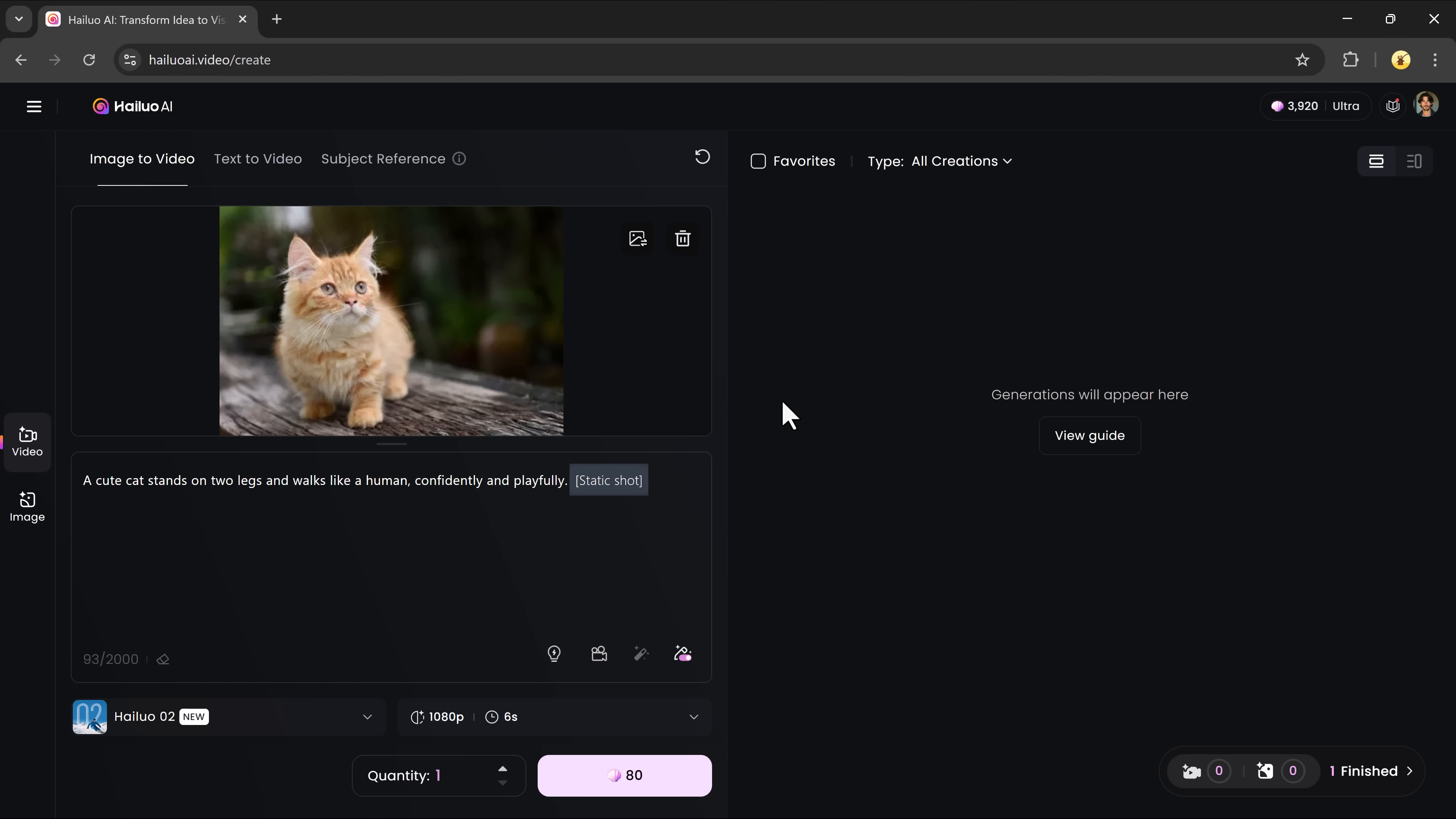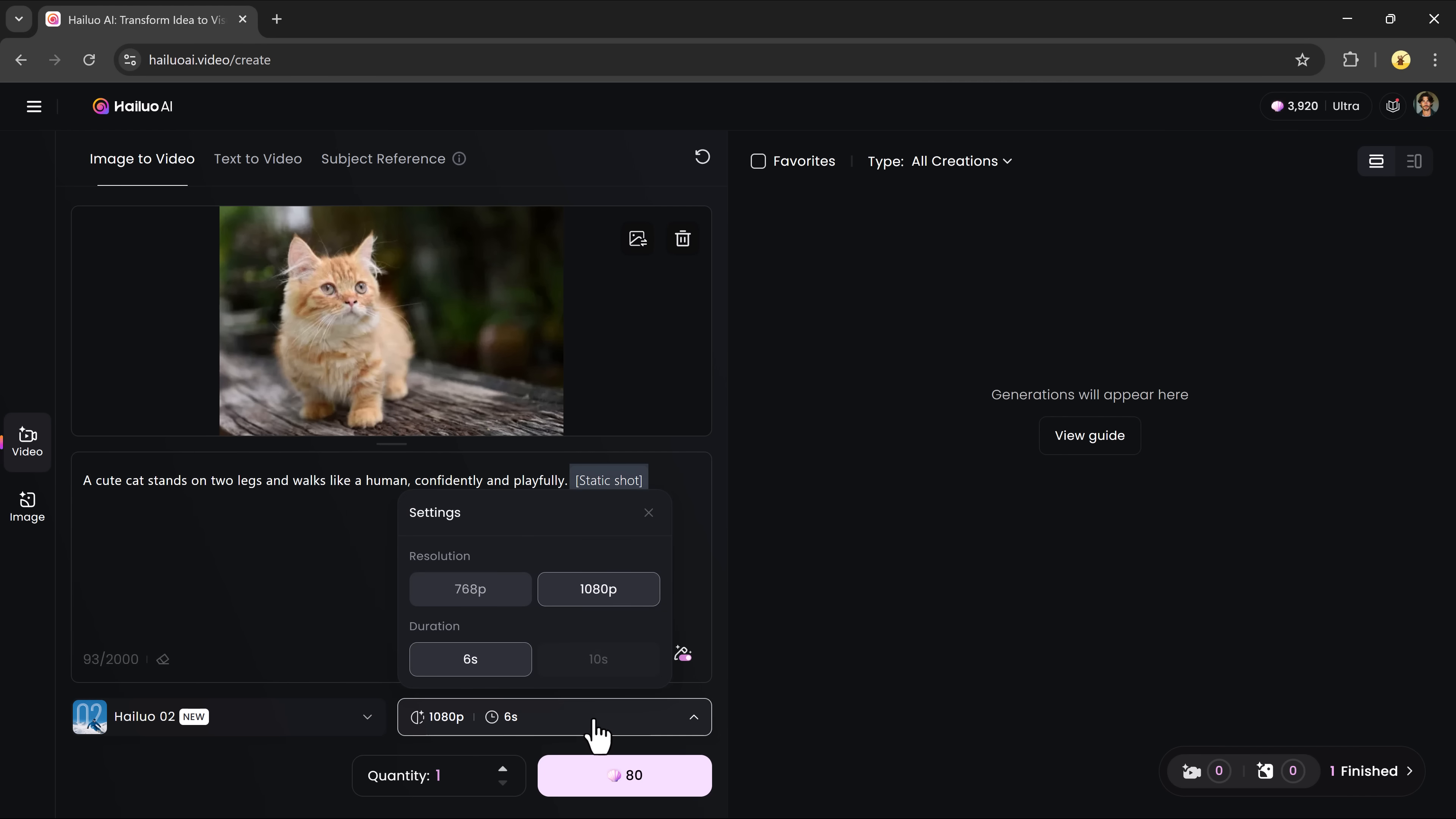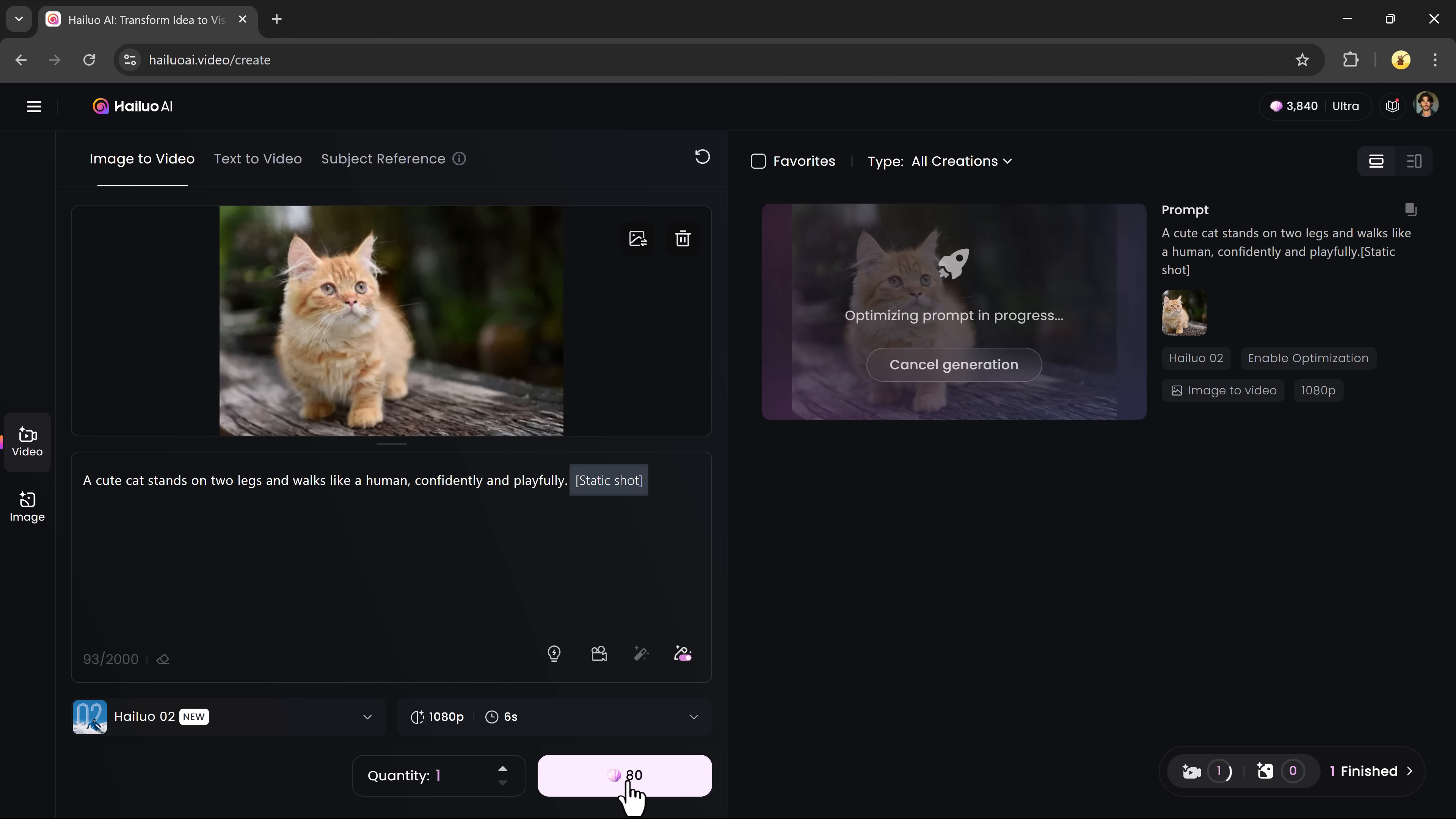Then, select the video generation model. Make sure to choose Helio Zero 2, the most powerful option available. Pick your resolution, 1080p recommended, and duration, then click generate. And let the platform do the rest.